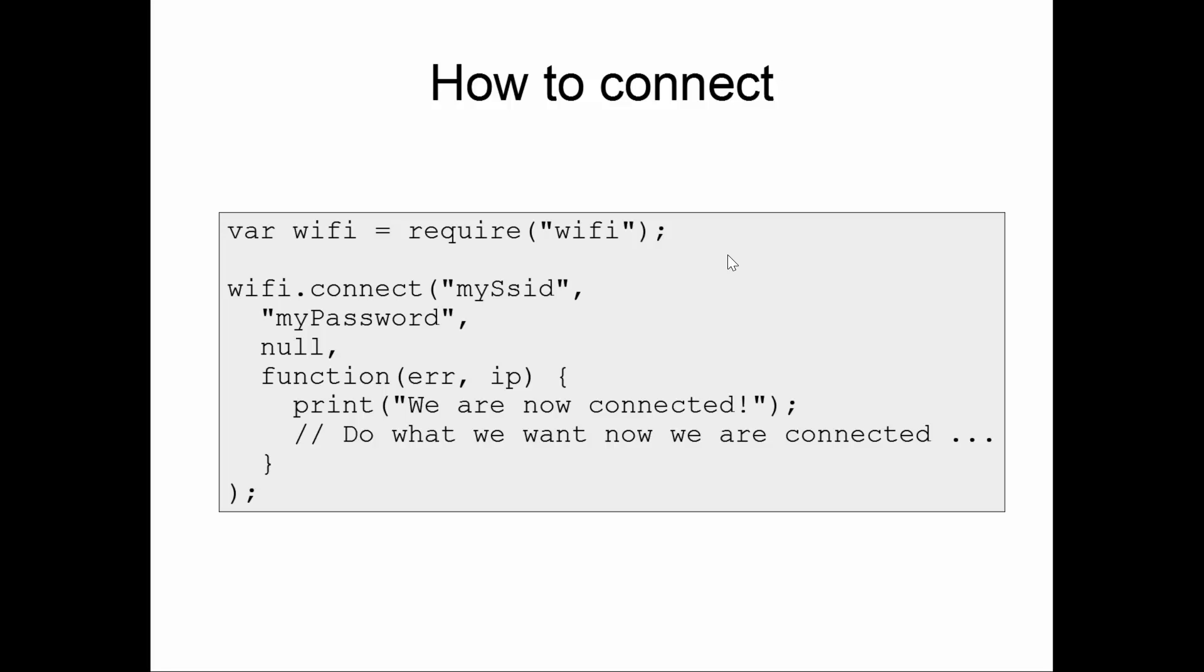Inside the body of that function is where we can then start using the Wi-Fi connection. For example, making socket connections or HTTP connections. We mustn't attempt to do that before we are actively connected to the access point. So in this sample, when we connect to the access point, we print that we are now connected and then do things.